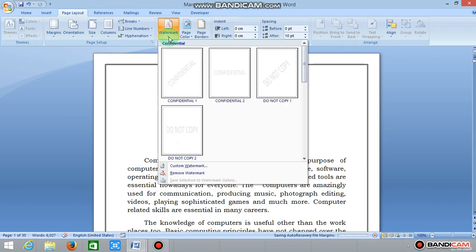We will select different types of watermark. We will select the custom watermark.